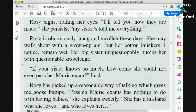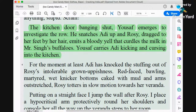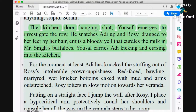Take the second page of the chapter and you will see a small passage highlighted in green. It says: 'The kitchen door banging shut, Yusuf emerges to investigate the row. He snatches at the up and rosy, drags her to her feet by her hair, and it's the bloody hell that curdles the milk and misses Mr. Singh's buffalo's. Yusuf carries Adhi kicking and cursing into the kitchen.' This is an insignificant part of the text, but it tells us the chapter is beginning at Lenny's home with characters like Yusuf and Adhi involved in some conflict.